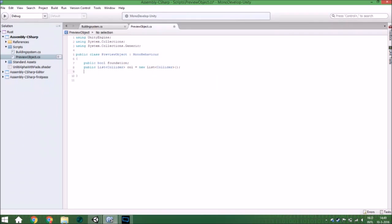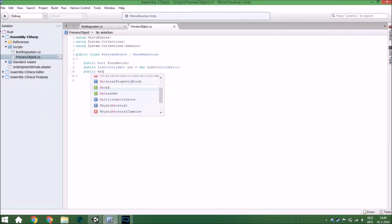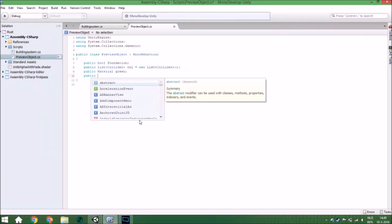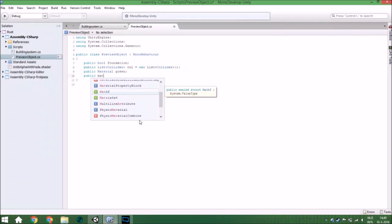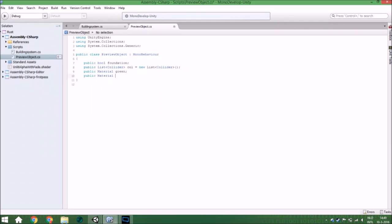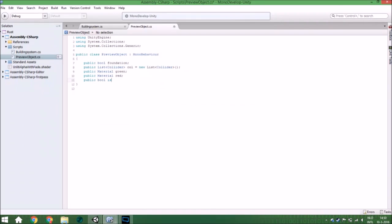You also need two materials: a green material which we created last time and also a red material which we also created last time. And we also need a bool for whether it is buildable.